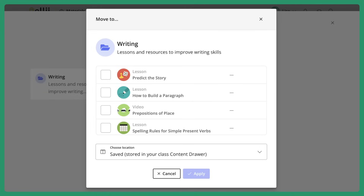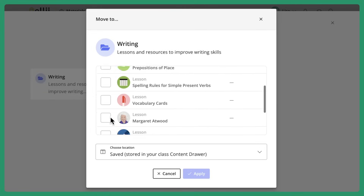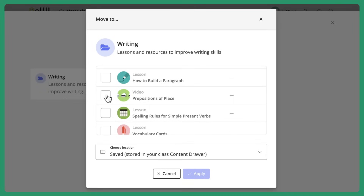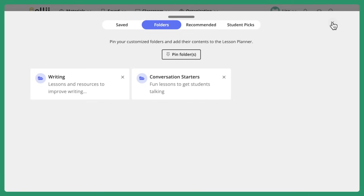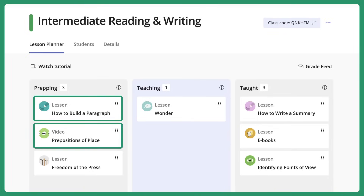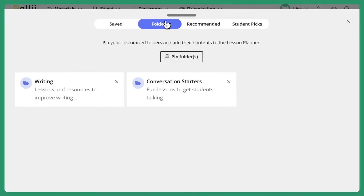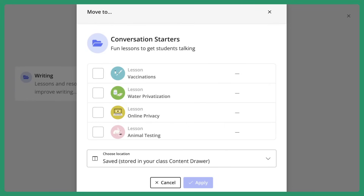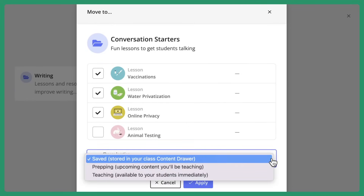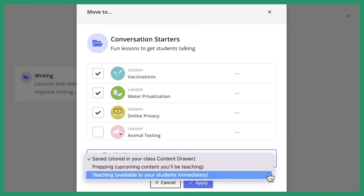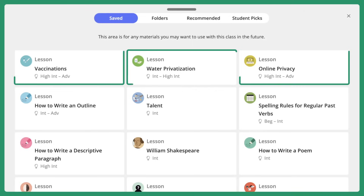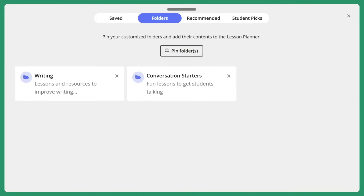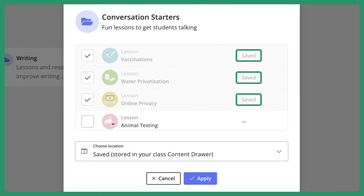By clicking into your folders, you'll be able to see all of your curated lessons and resources. If you have your content already laid out in your desired teaching order, simply add them into your prepping lane chronologically and then move them to teaching as your students are ready for them. Otherwise, you can select any content from within your folder and move it into any area or lane of your choice — saved, prepping, or teaching. You are able to select and move multiple items at a time, and once moved, you'll be able to see where that item is currently located to help keep your folders and lesson planner organized.